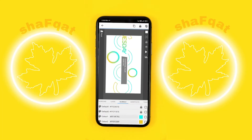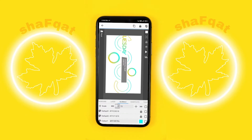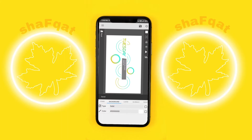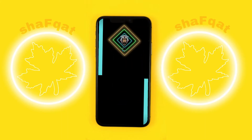After changing the color, we will change the scale — you can see here — and save it. Now go back to the home screen.